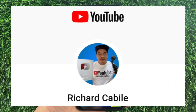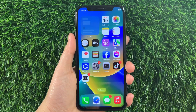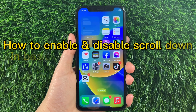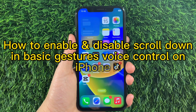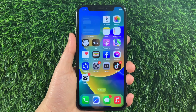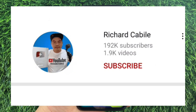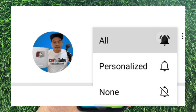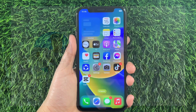Hi, welcome to Richard Gabili's YouTube channel. For today's tutorial, I will be teaching you how to enable and disable Scroll Down and Basic Gestures Voice Control on iPhone X. But first, kindly subscribe to this channel and don't forget to hit the subscribe button and the bell to notify you for new updates. And let's start.